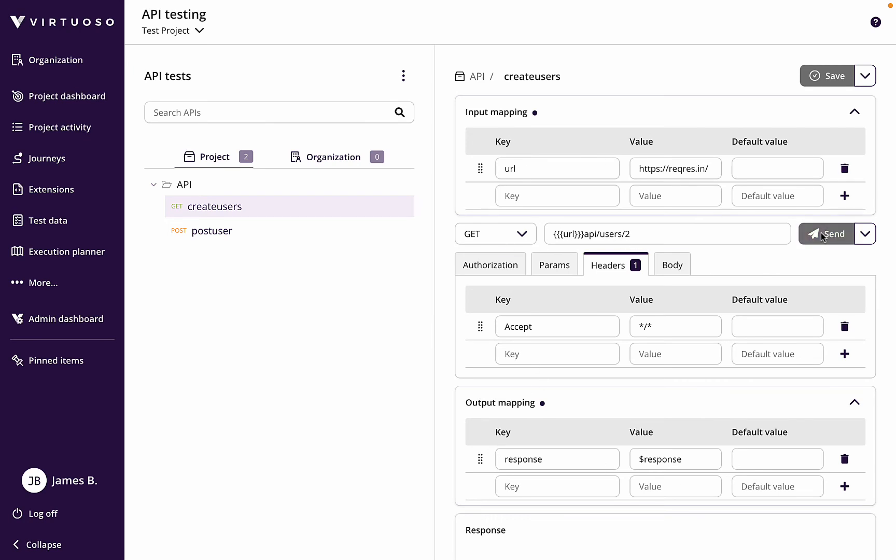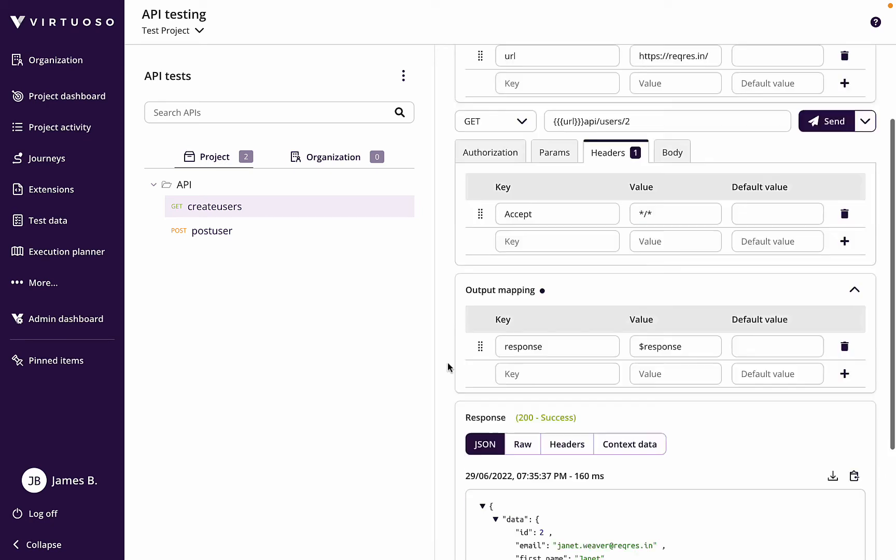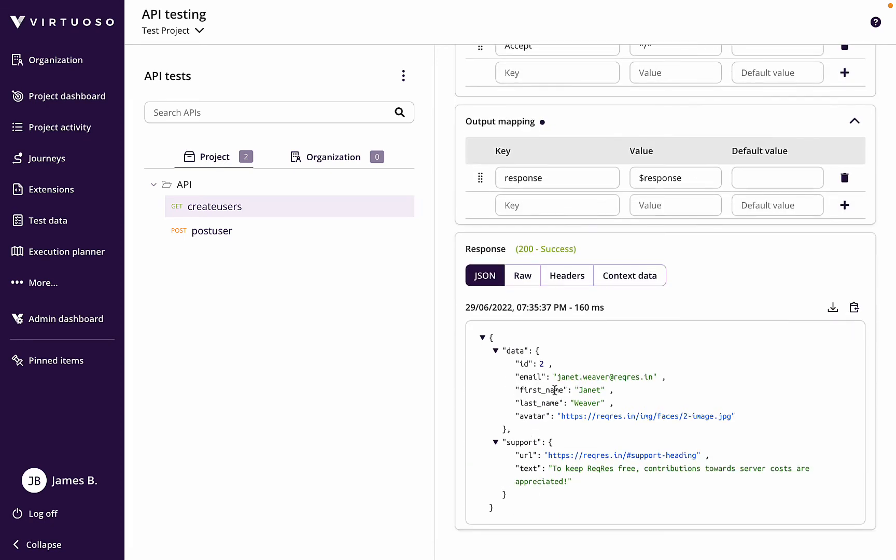When we click on send, we can see that this API call returns in this case some user details: email, first name, last name.